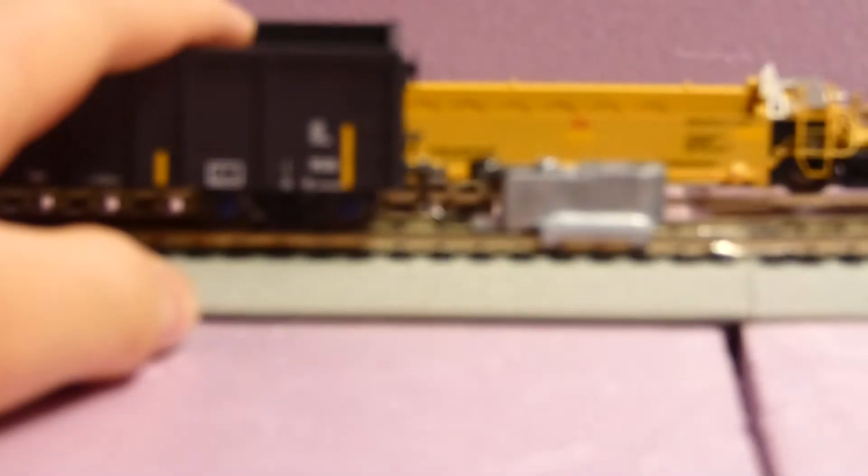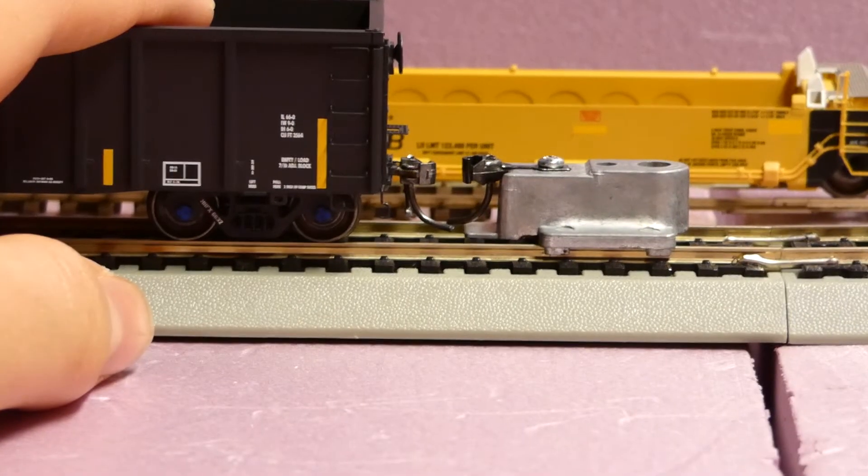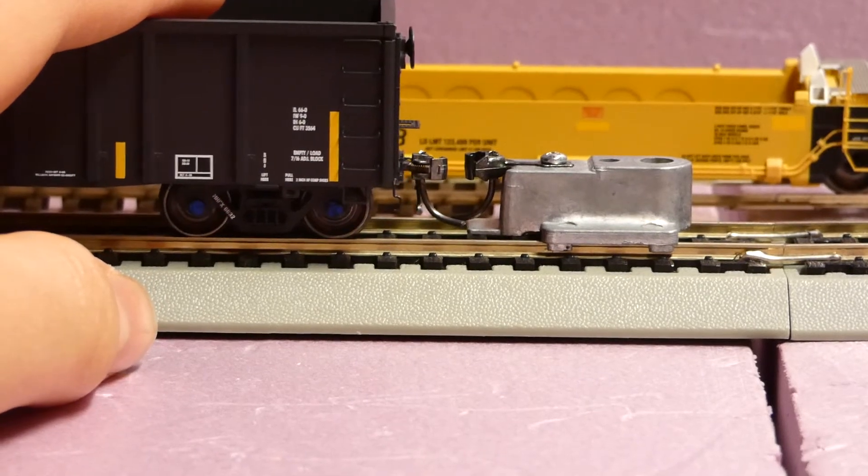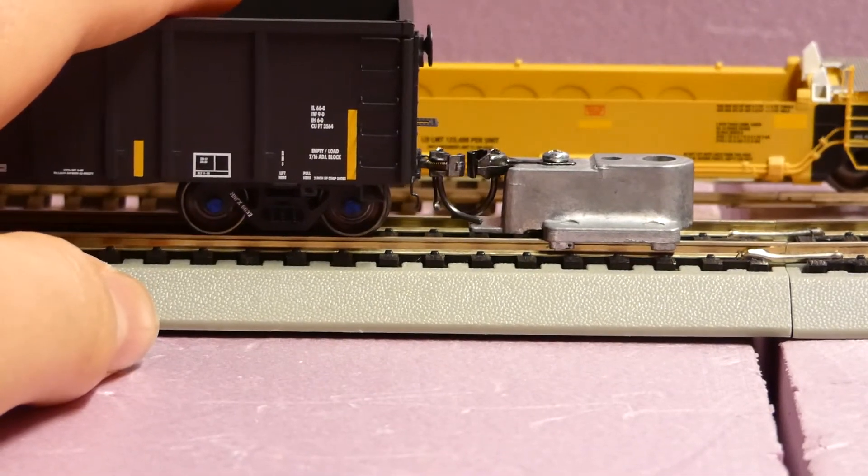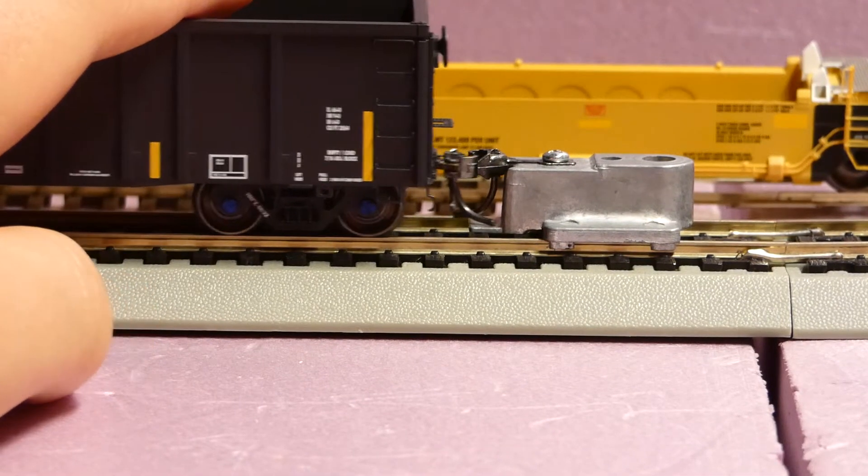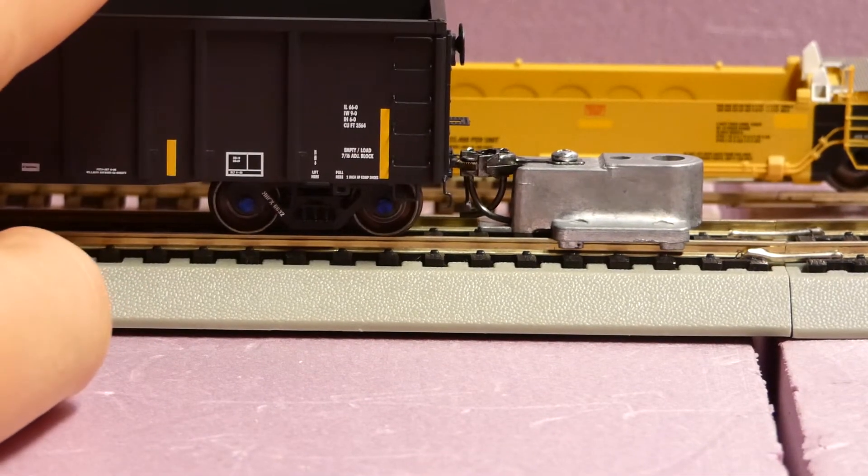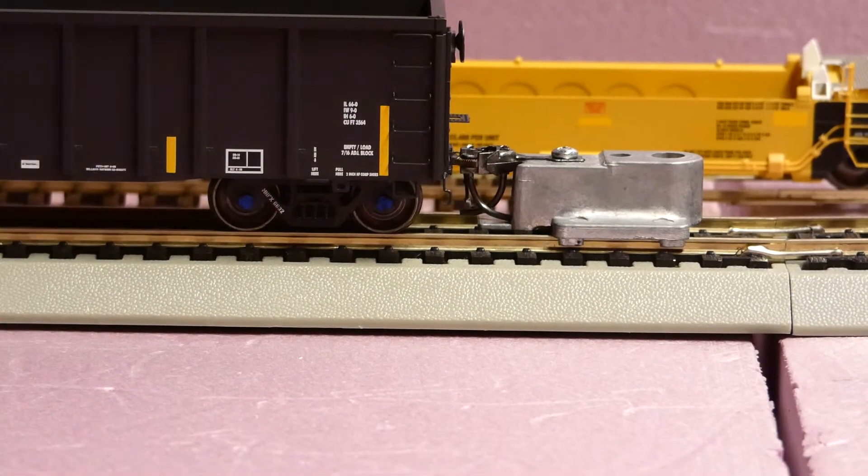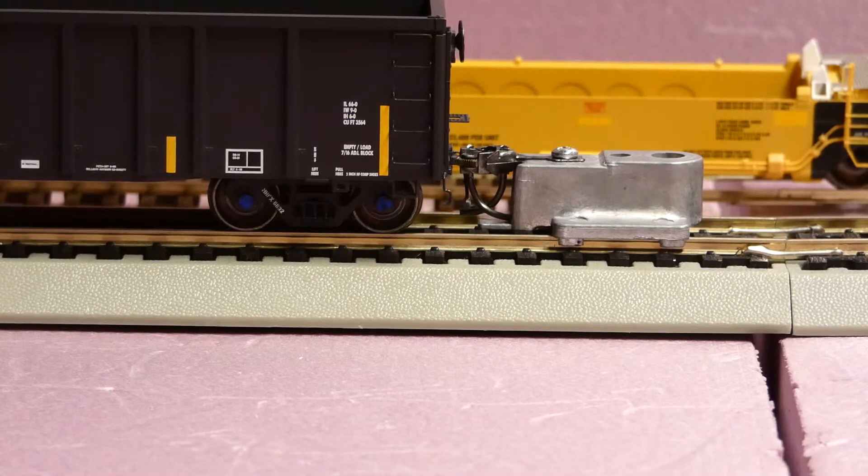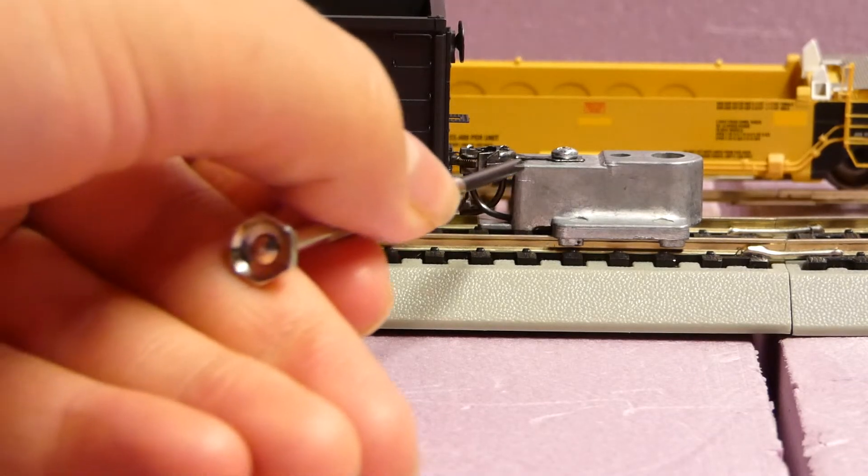So really nice there. Looks to be dead on. Remember, we're looking for the center line. So really nice car from ExactRail all together.